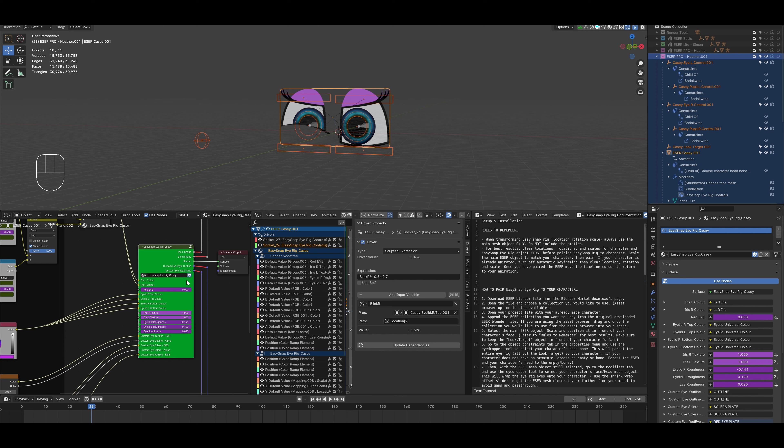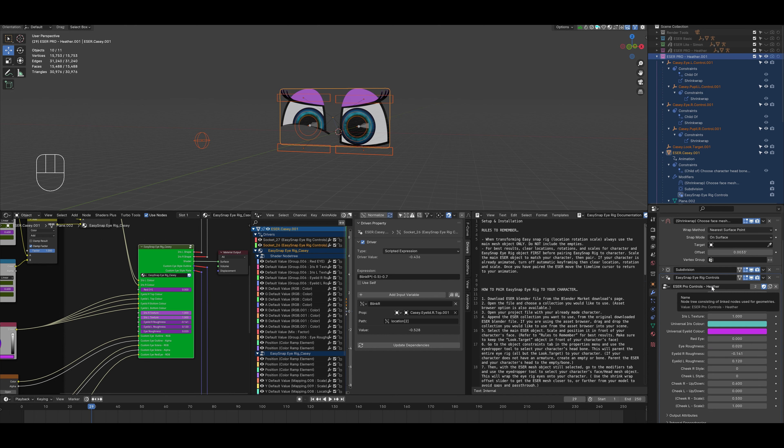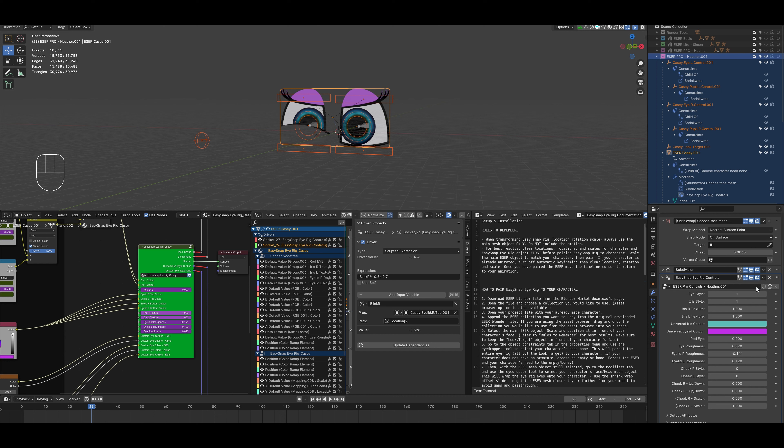Up until now, all of these steps have been the same process that we followed for the basic and the light versions. This is where it gets a little bit more unique to the pro version. So we want to go over to the modifiers. We want to make sure that the pro controls are also unique. So we'll select the number. We'll change that to Casey. And we'll select the shield.